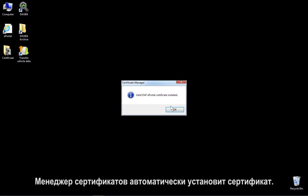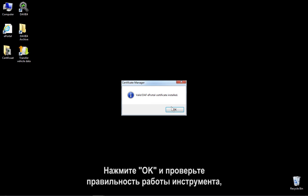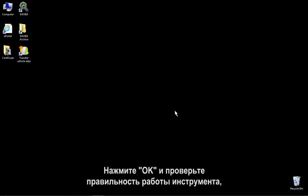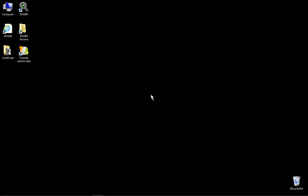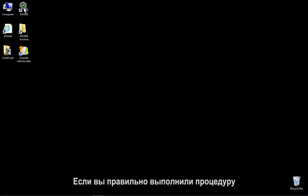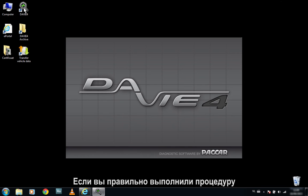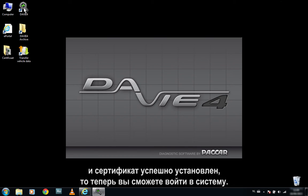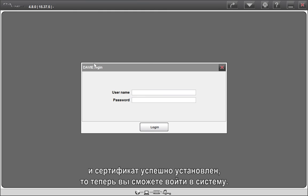The Certificate Manager installs the certificate automatically. Click on OK and check the correct functioning of the tool by double-clicking the Davie4 icon on your desktop. If you have correctly followed the procedure and the certificate has been successfully installed, you will now be able to log in.